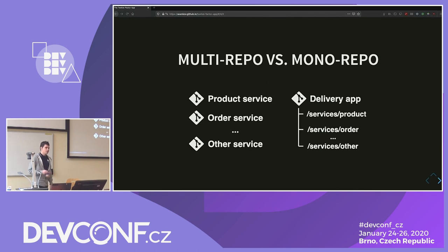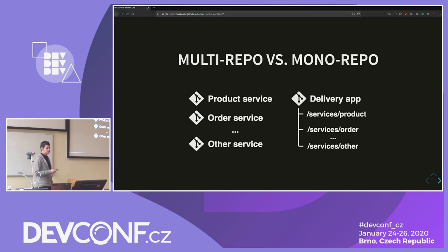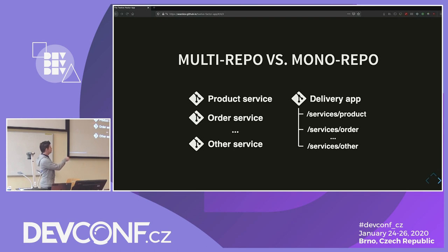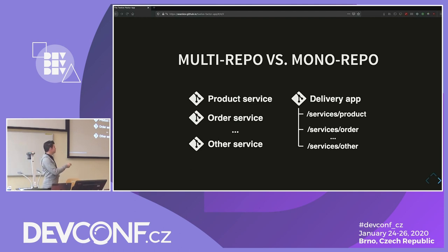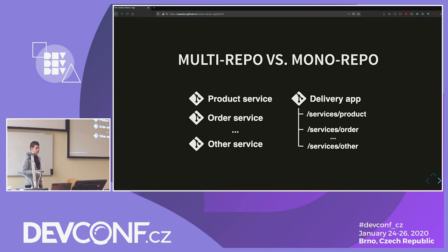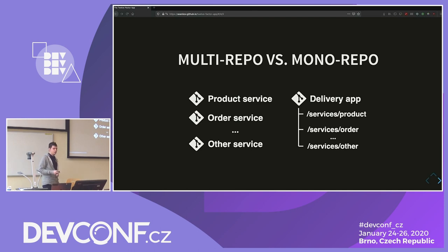Another thing this factor advocates for is using a multi-repo approach, which is basically keeping code for microservices in separate Git or SVN repositories. So if our architecture consists of three microservices, we will have three Git repositories for each of them. This is compared to the mono-repo approach — keeping all of your services in one repository as subfolders of one mega-repo. However, the mono-repo approach is still quite popular across big companies like Google, Uber, and Docker. My personal opinion is that you should use whatever works best for you.